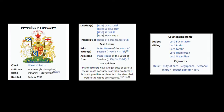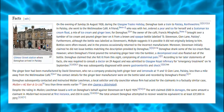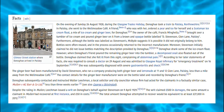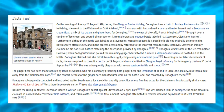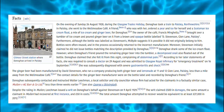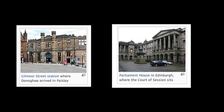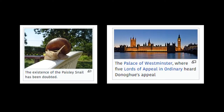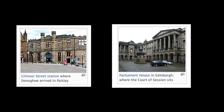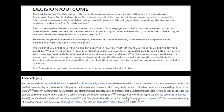So let us know the facts of this case. On August 26, 1928, Mrs. Donoghue's friend bought her a ginger beer from Wellmedia Cafe in Paisley. She consumed about half of the bottle, which was made of dark opaque glass, when the remainder of the contents was poured into a tumbler. At this point, the decomposed remains of a snail floated out, causing her alleged shock and severe gastroenteritis.